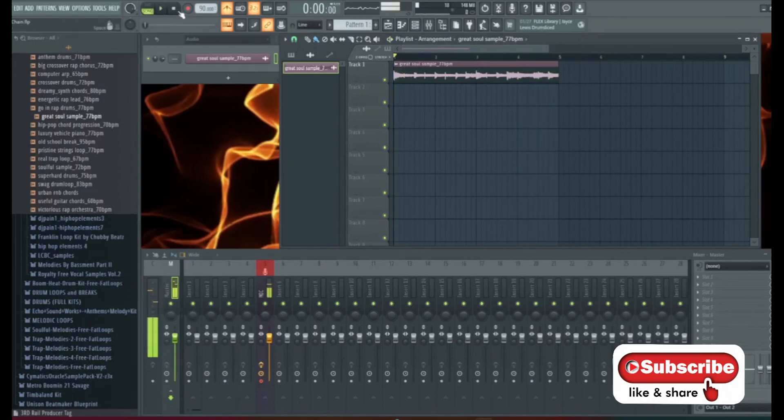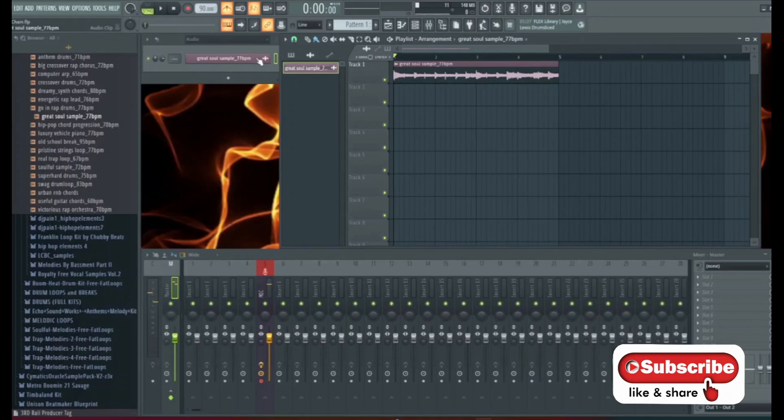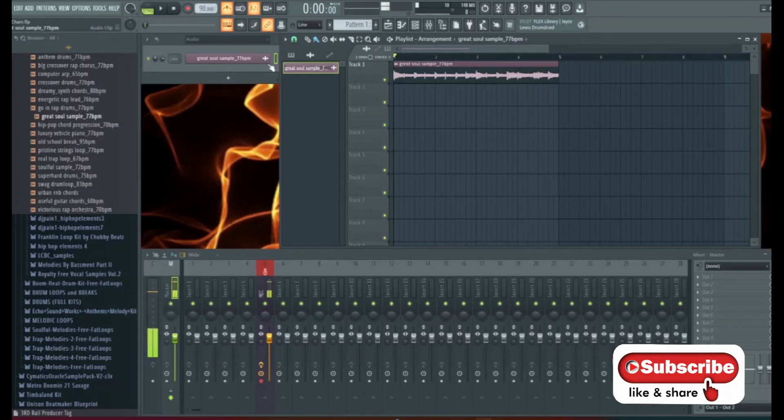Sounds really good. That's it. That's all there is to time stretching samples. As you can see, it did speed it up, but it did not change the pitch.